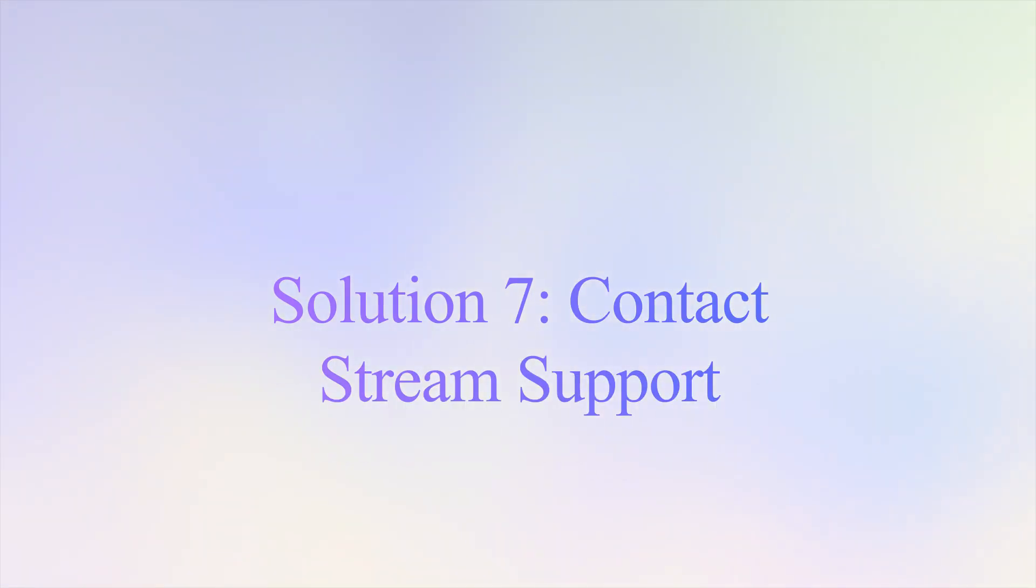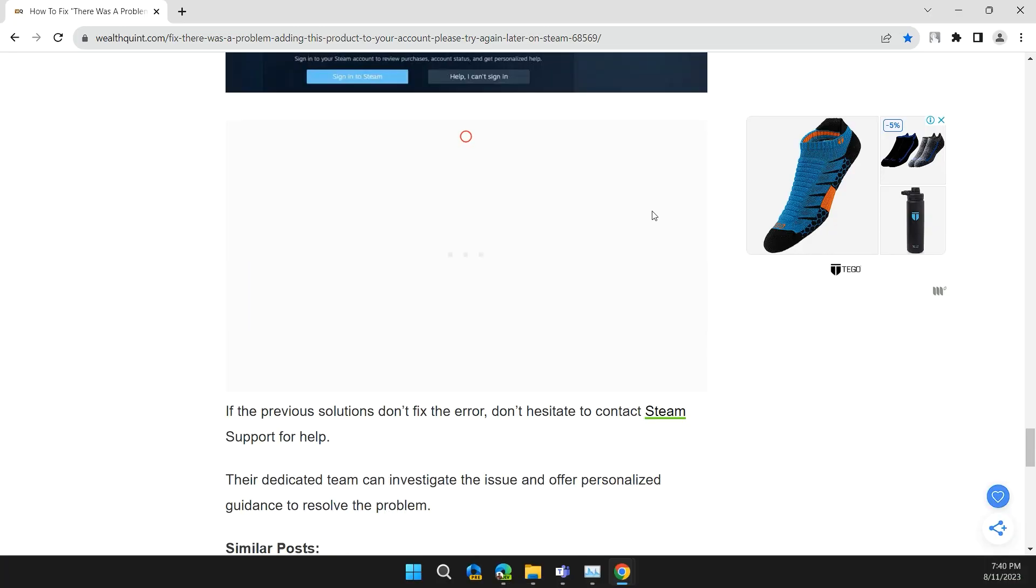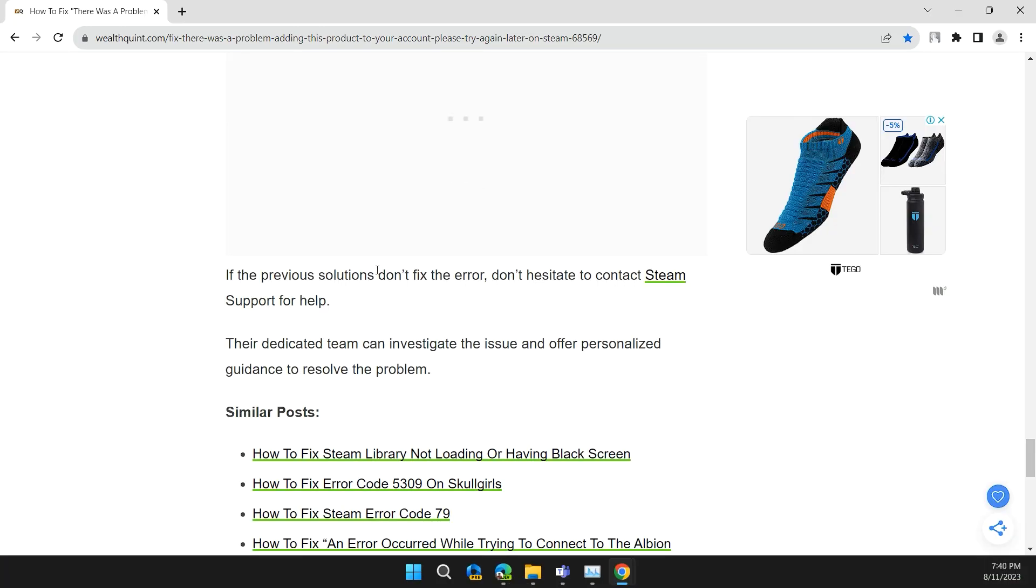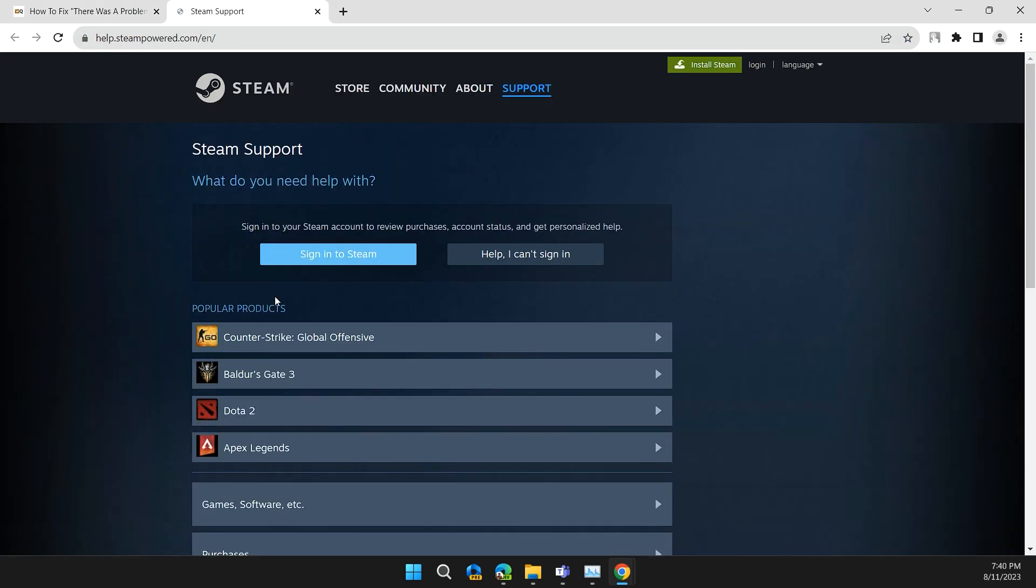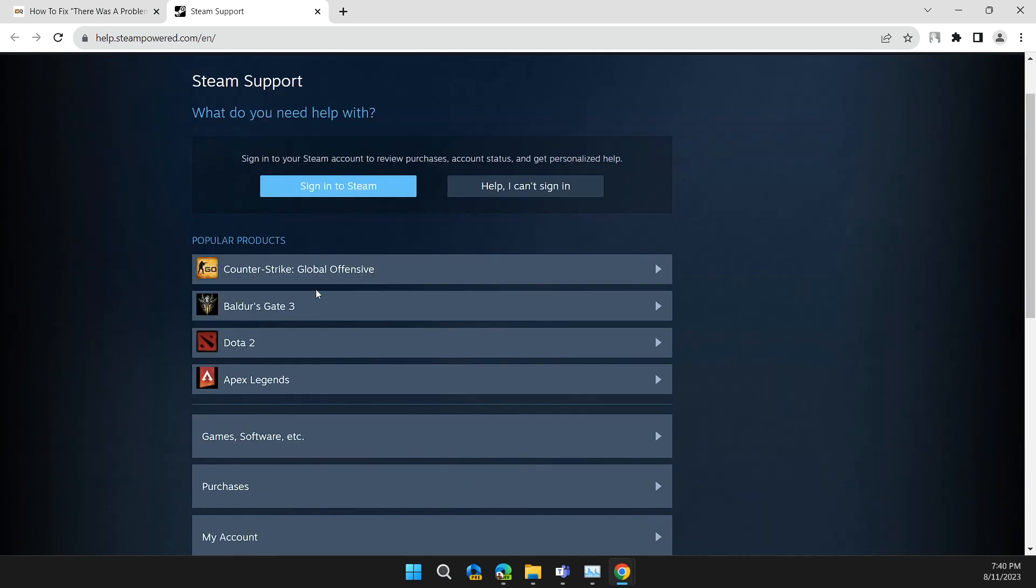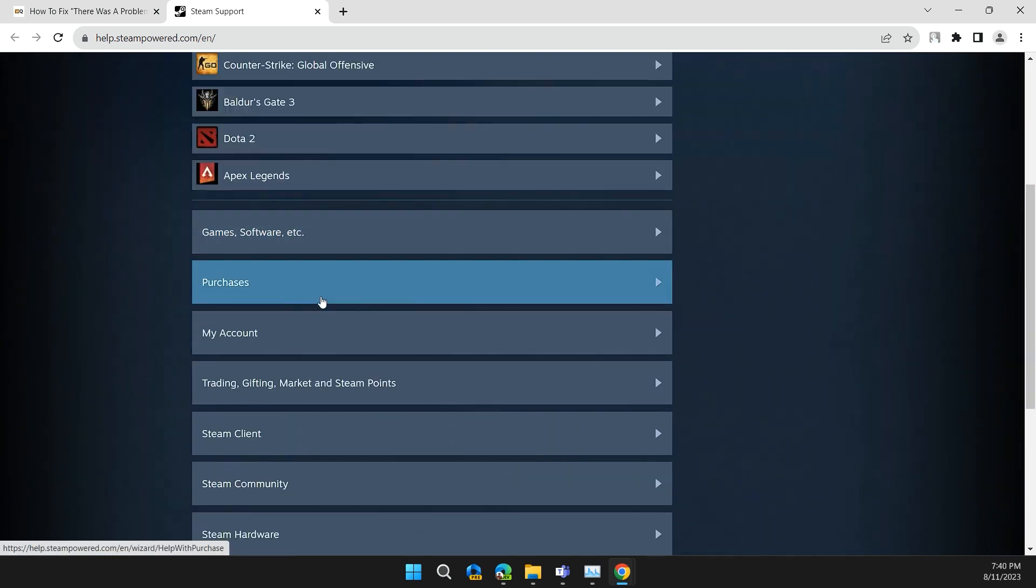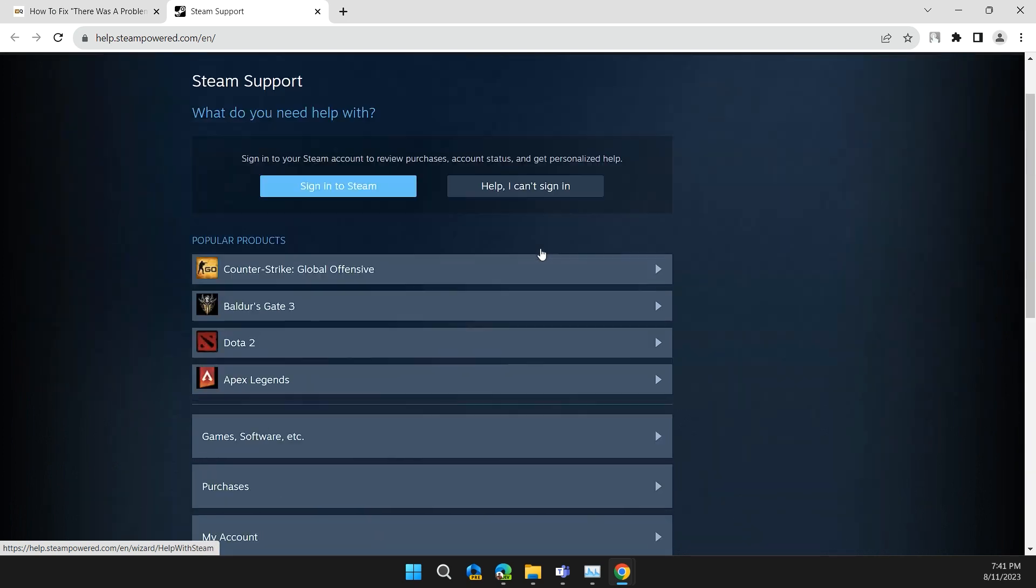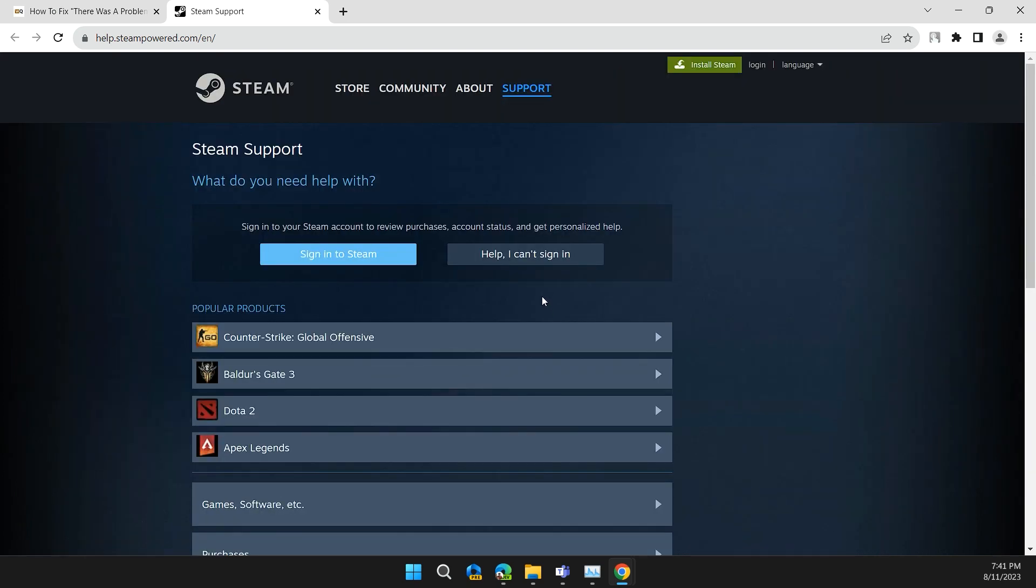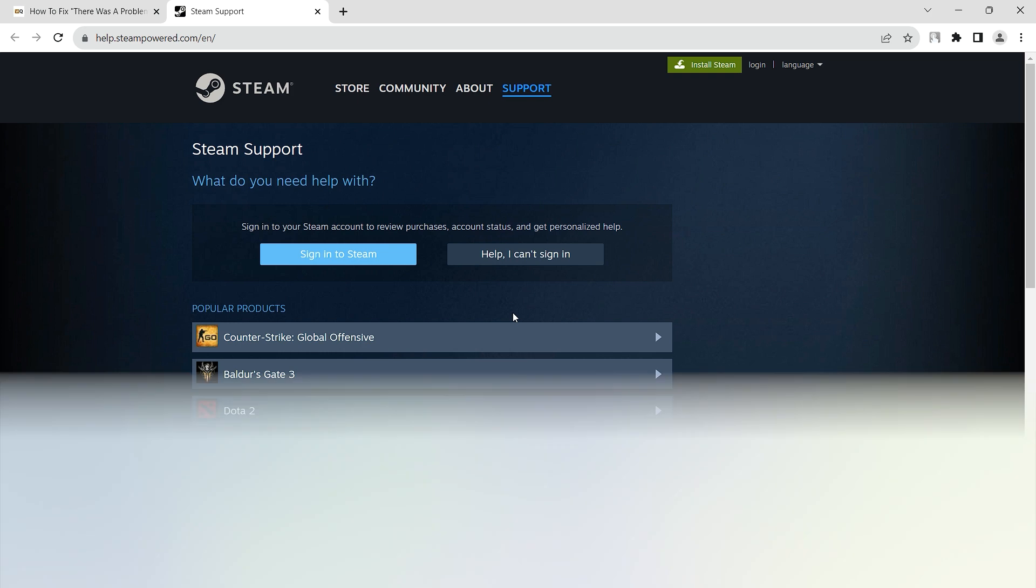Solution 7: Contact Steam Support. If the previous solutions don't fix the problem, don't hesitate to contact Steam Support for help. They will provide you with immediate troubleshooting and the best methods to solve the problem. They will also guide you throughout the whole process of solving the issue. I will provide you the link to connect to Steam Support in the description.